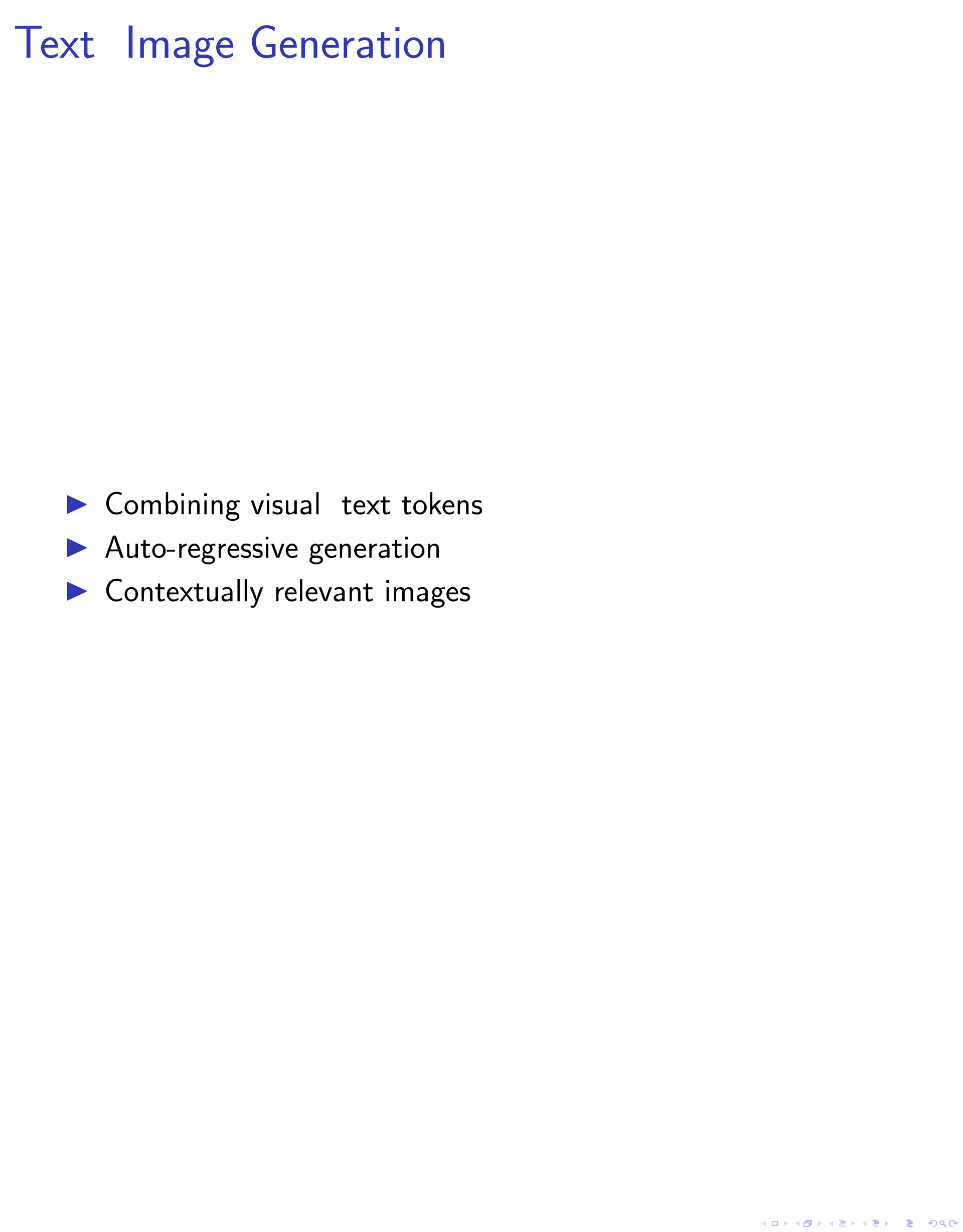By anchoring the model's image generation capabilities on its understanding of both text and visual cues, we optimize the generation process to produce contextually relevant images based on user instructions. This step enables the model to seamlessly generate images based on language prompts, supporting a wide range of text-to-image generation tasks.